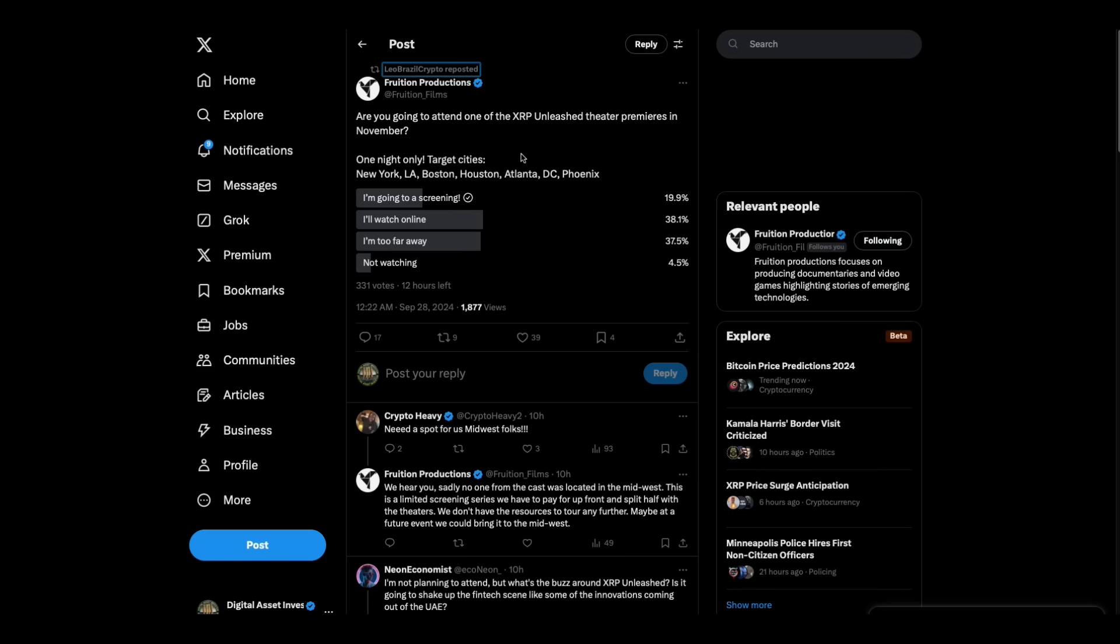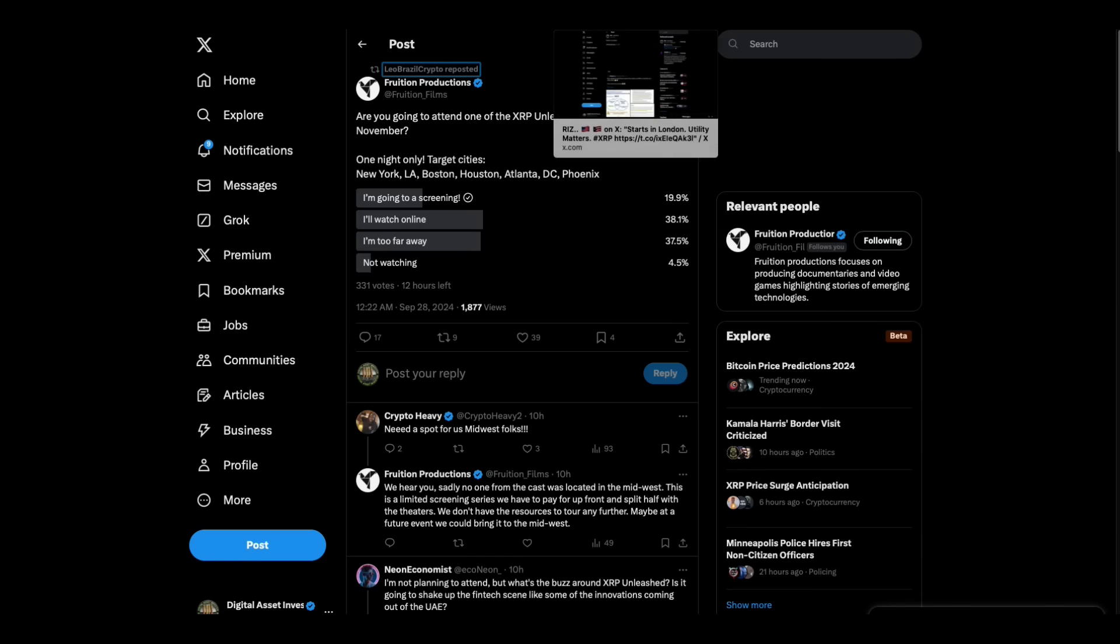Are you going to attend one of the XRP Unleashed theater premieres in November? One night only. Target cities: New York, LA, Boston, Houston, Atlanta, DC, Phoenix. I'm going to the screening is 19.9%. That's a pretty high number of people that are planning on going.